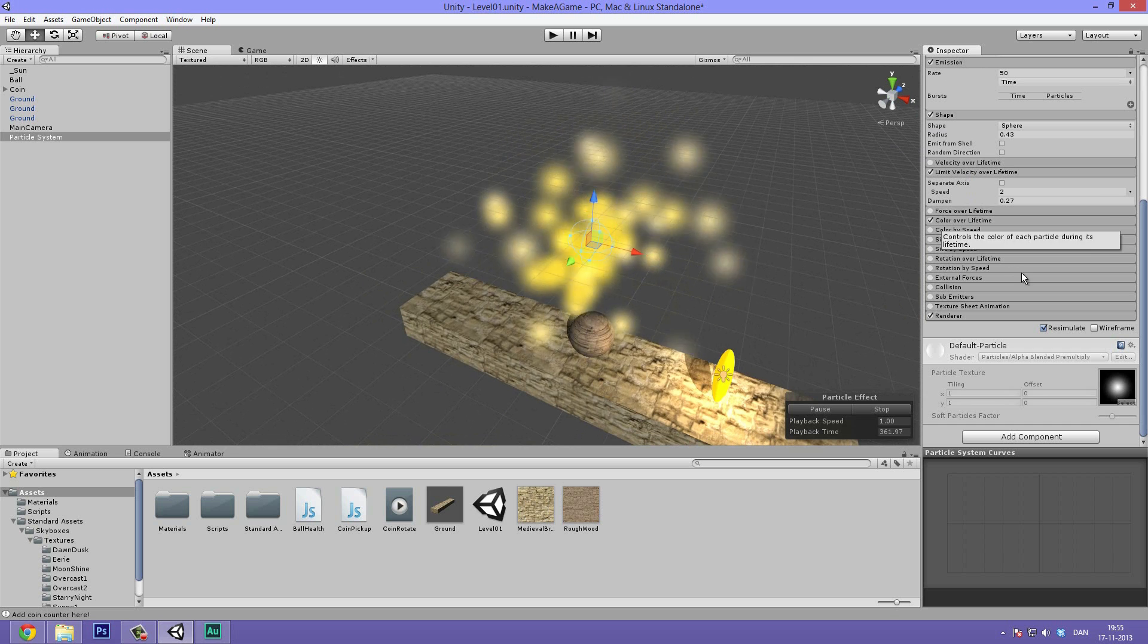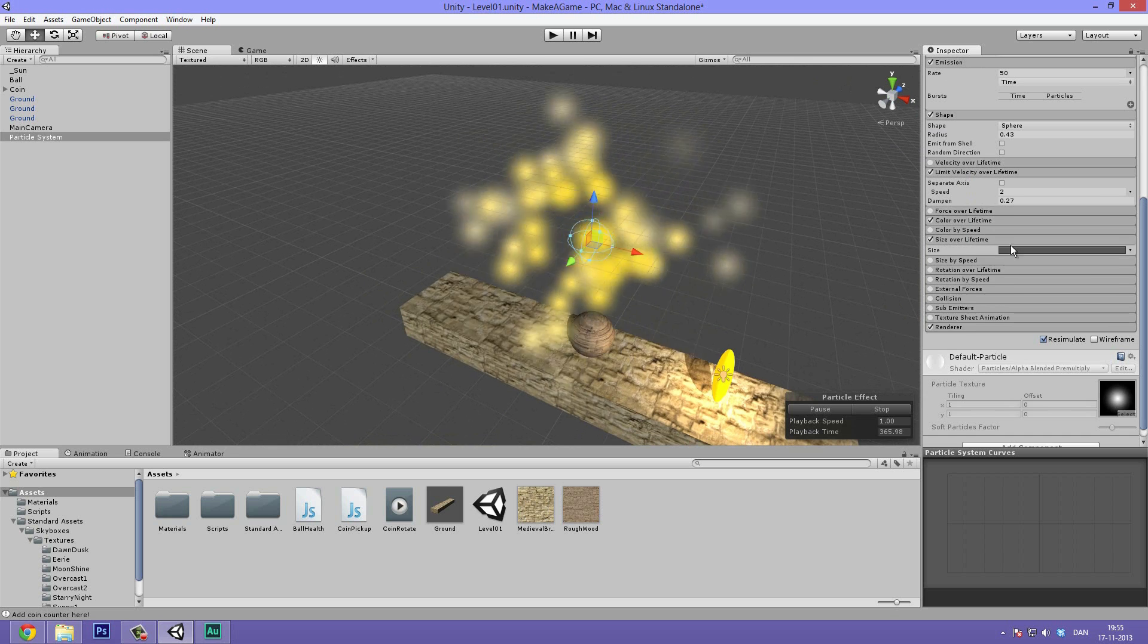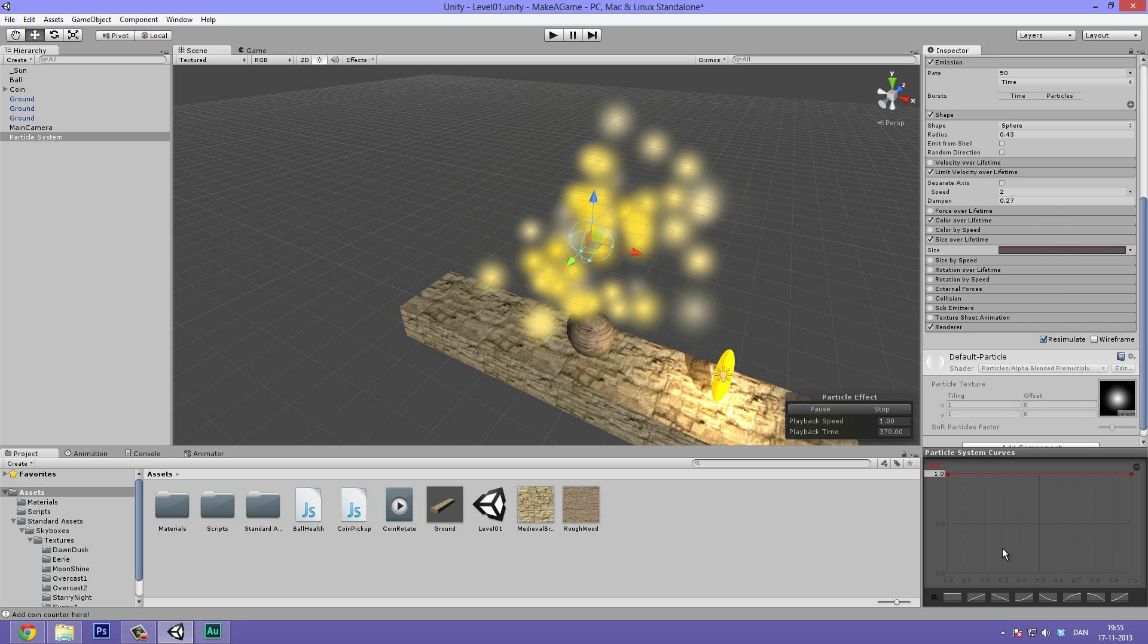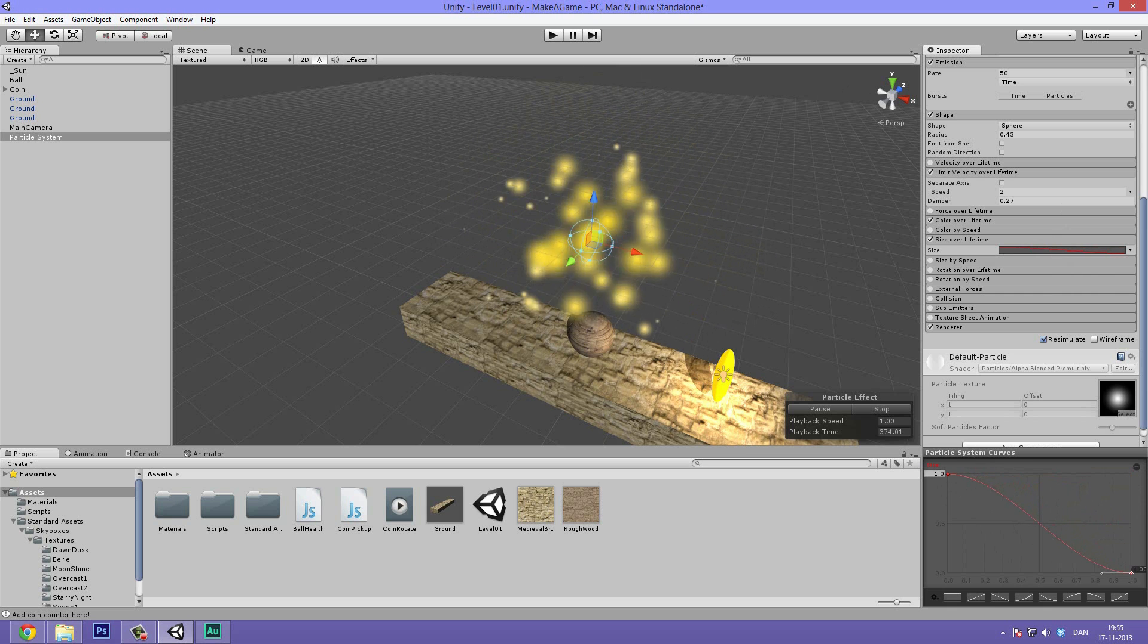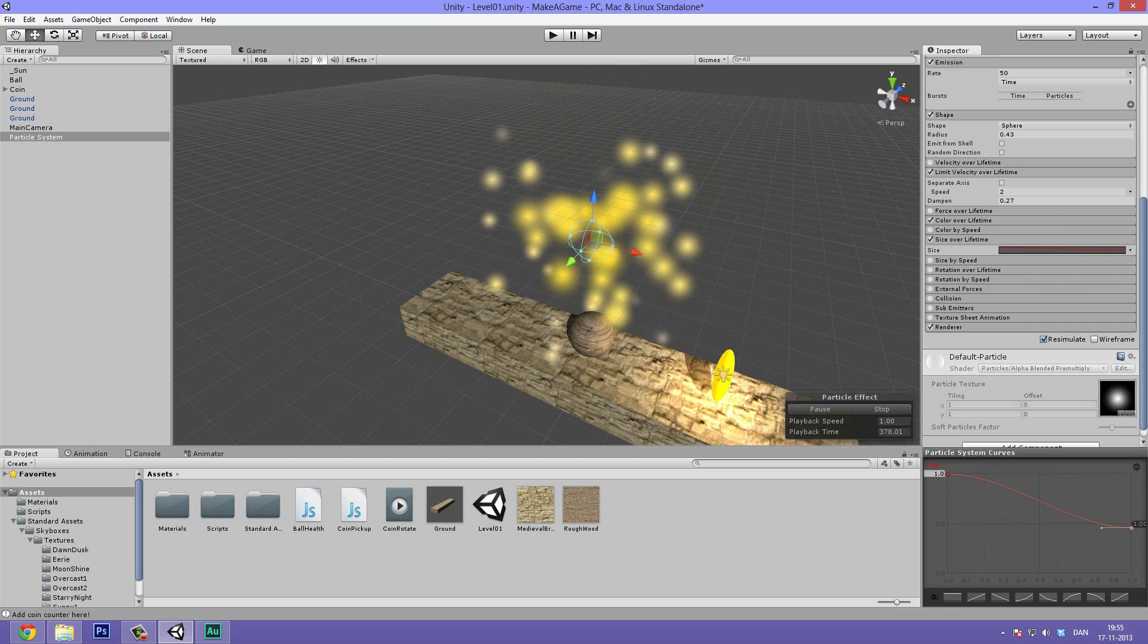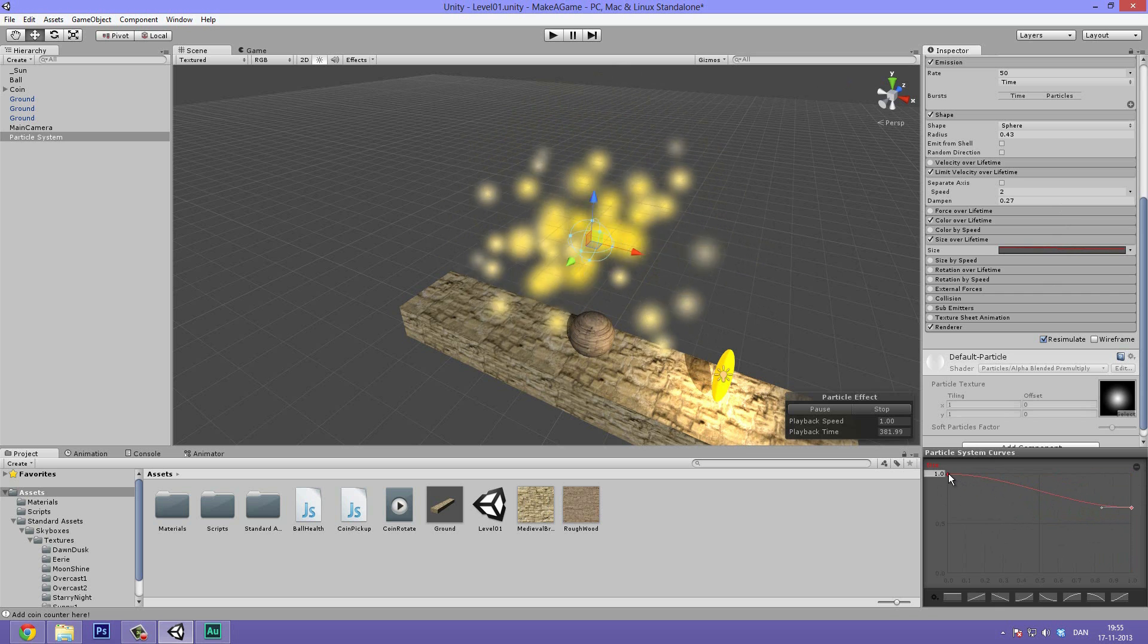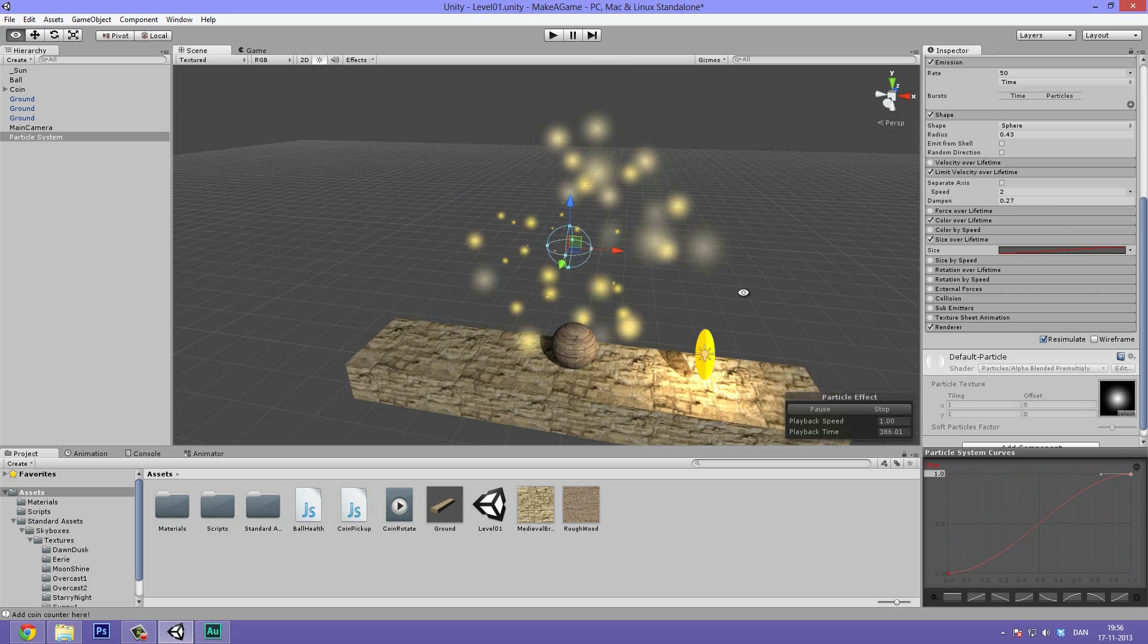Great. So what we can also do is we can also adjust the size over lifetime. So if we hit this we get this awesome curve. So if we click this and go down in the right hand corner, we can now adjust the size parameter. So if we want them to like slowly get smaller, I want just a bit of a curve there so they don't stay exactly the same size. We could also make an inverse so they get bigger.